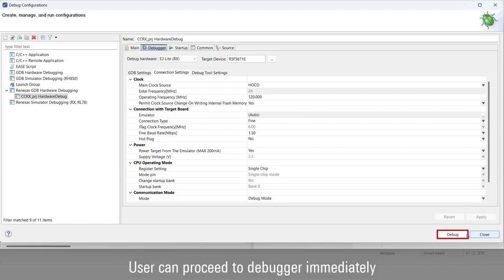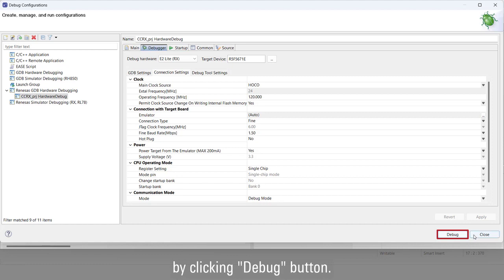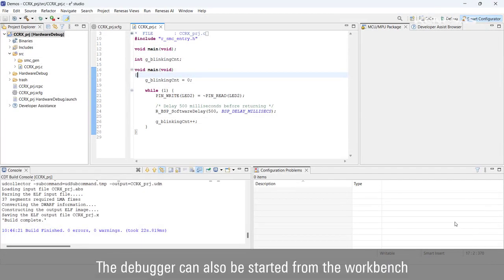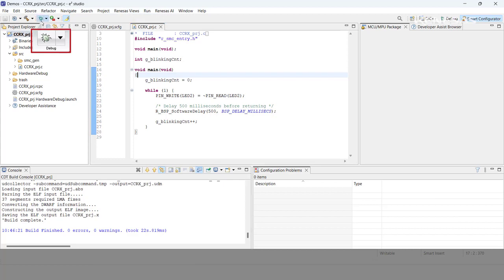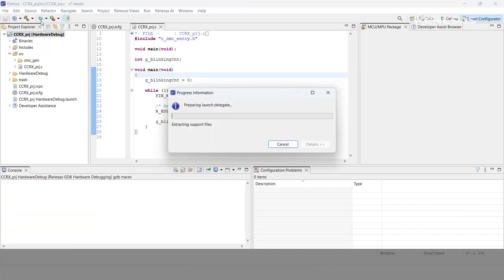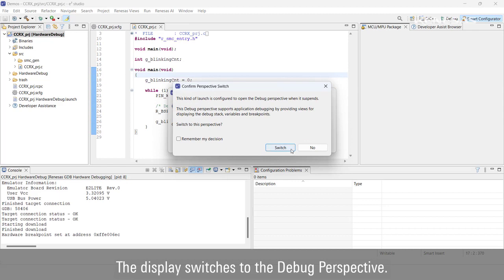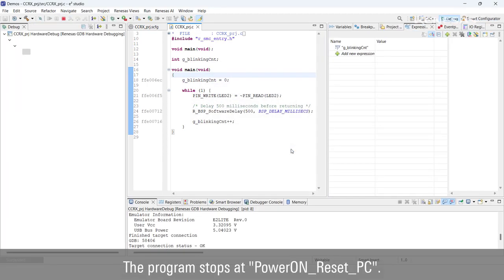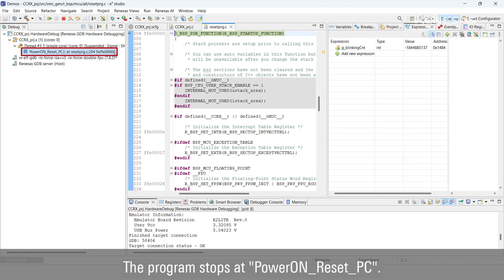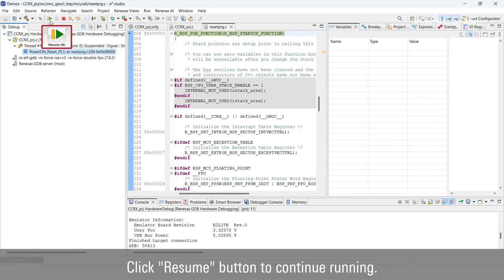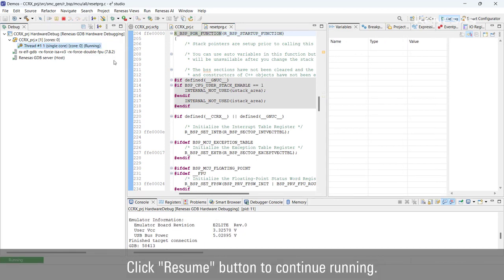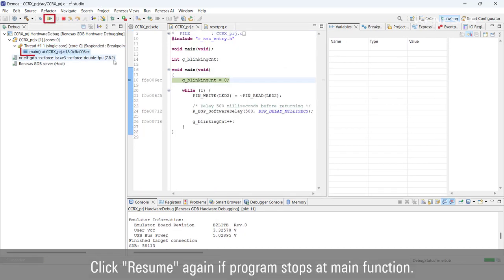The user can proceed to the debugger immediately by clicking the Debug button. The debugger can also be started from the workbench on the main screen. When the debugger launches, the display switches to the Debug perspective and the program stops at Power-On Reset PC. Click Resume to continue running; click Resume again if the program stops at the main function.